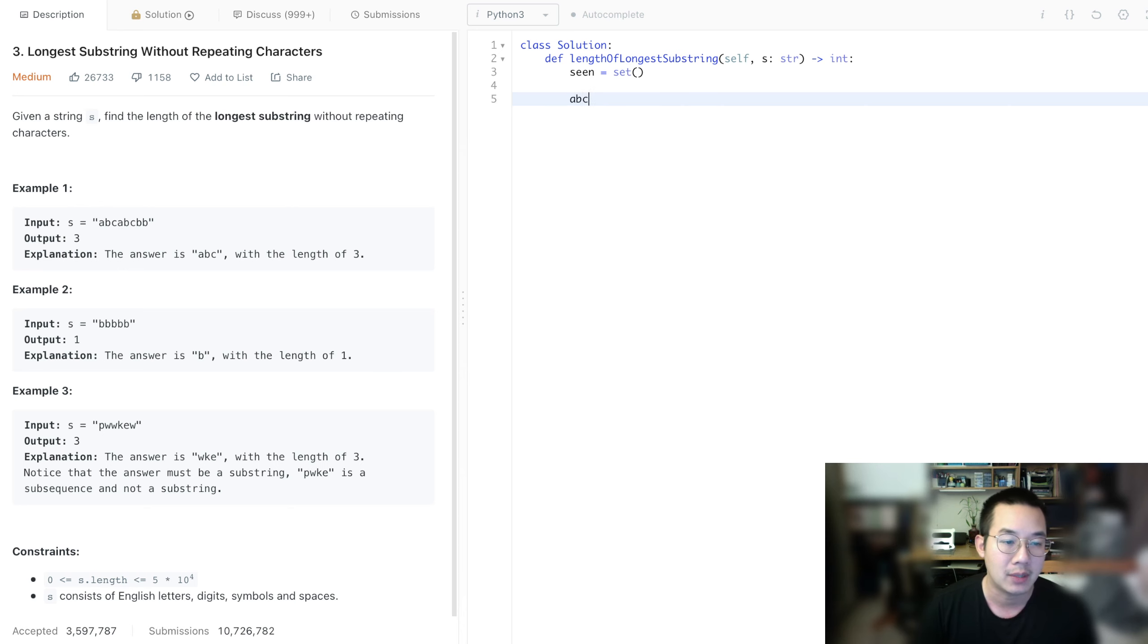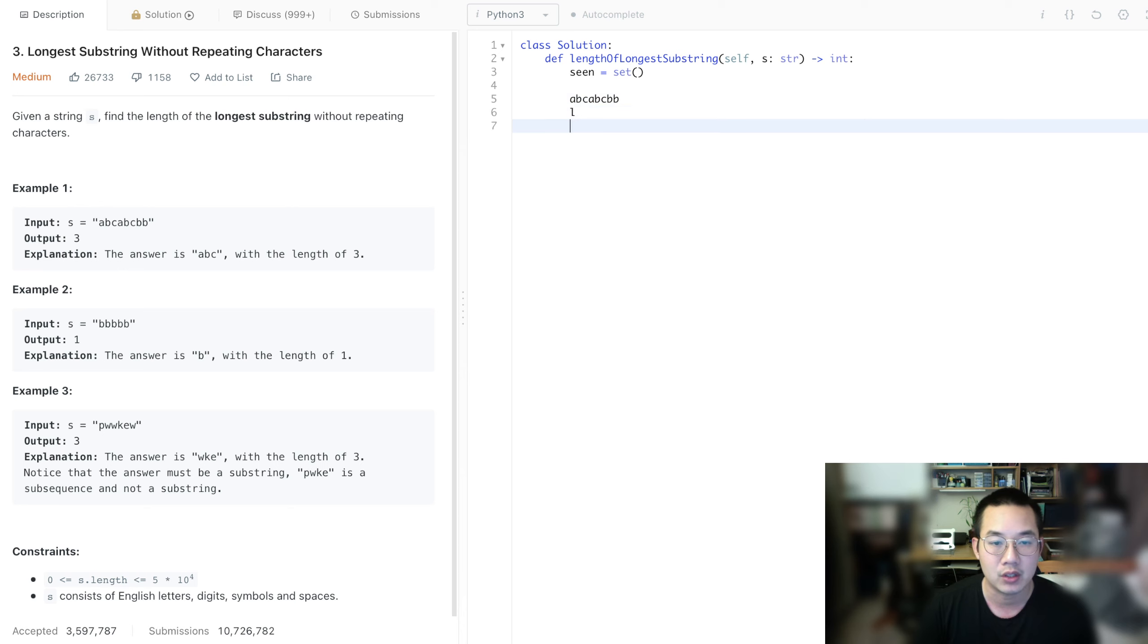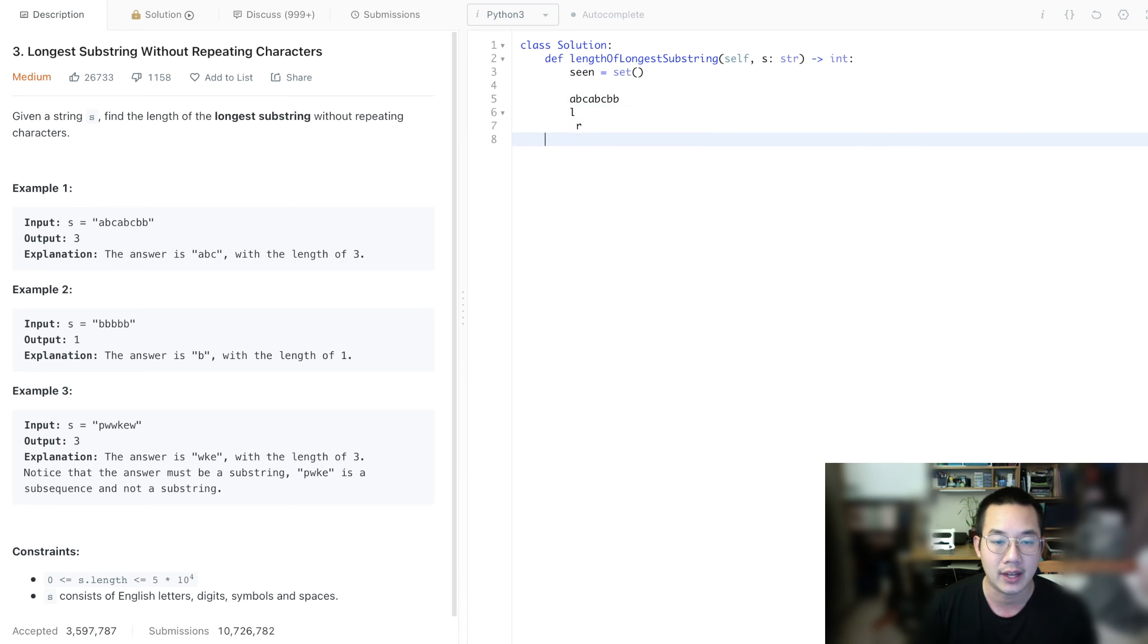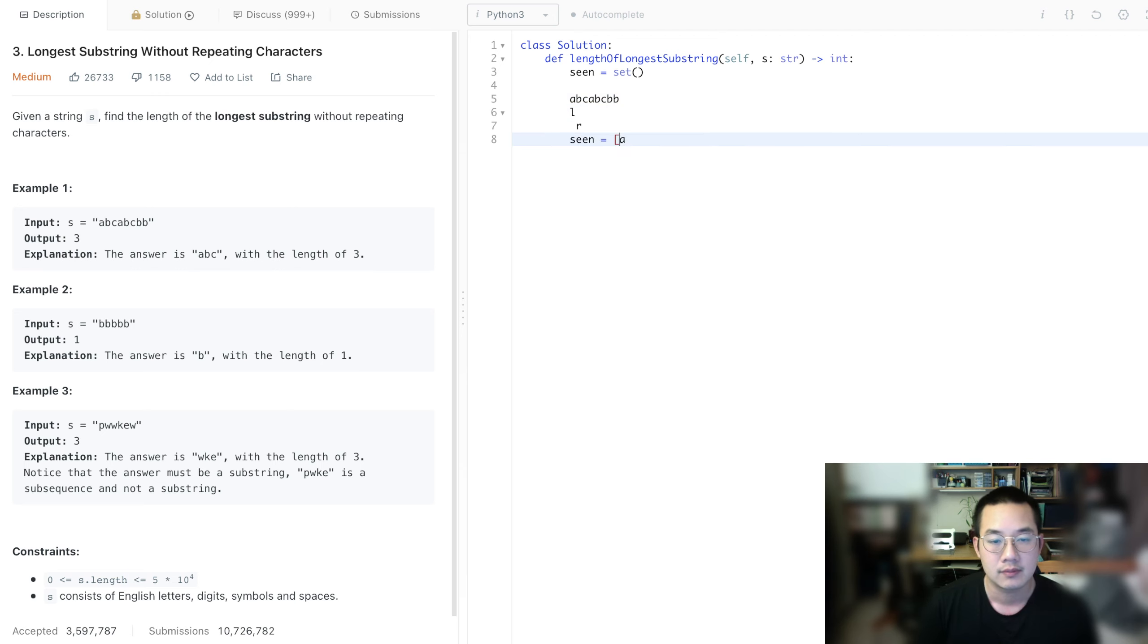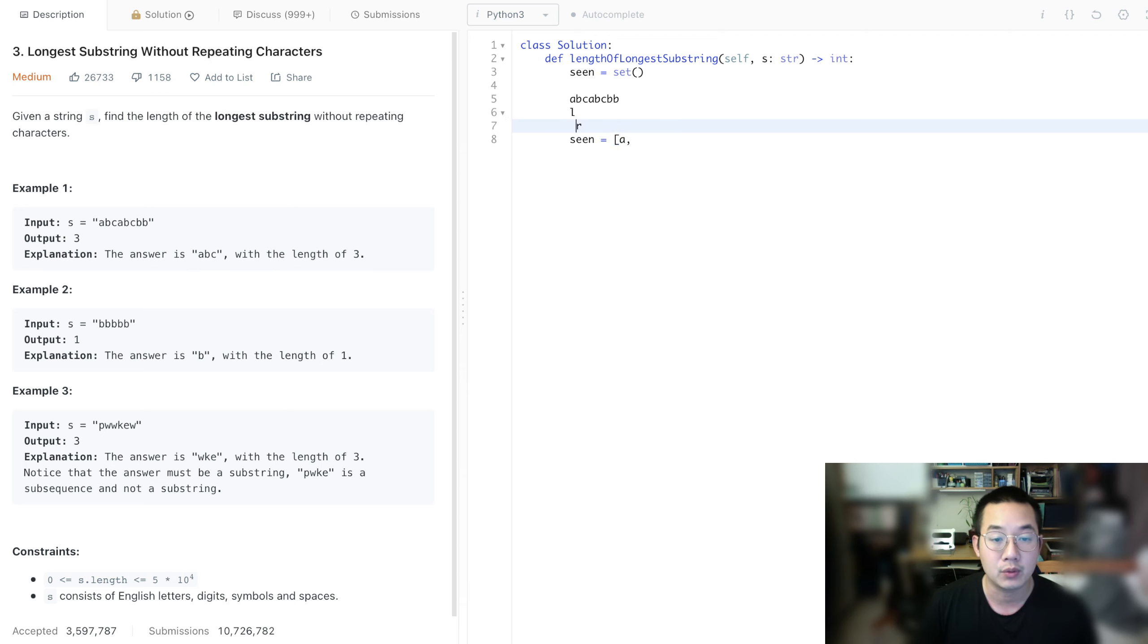So A, B, C, A, B, C, B, B. So here's the left pointer, here's our right pointer. We can add this to our scene, so we have A in our scene now. So now we're going to move the right pointer.